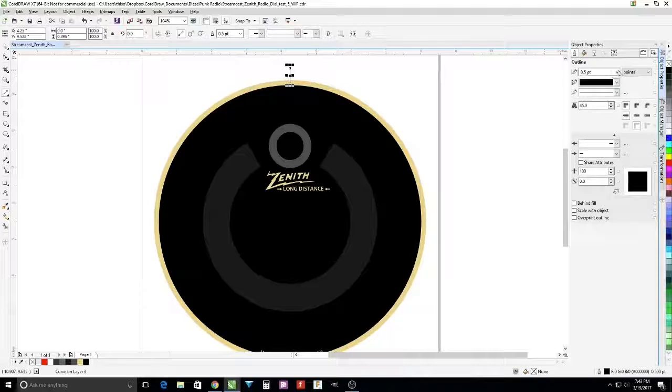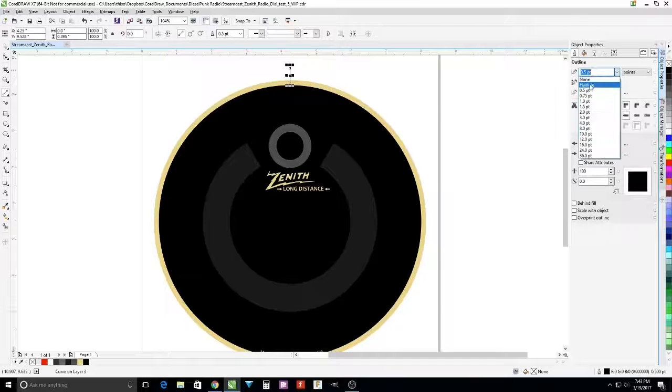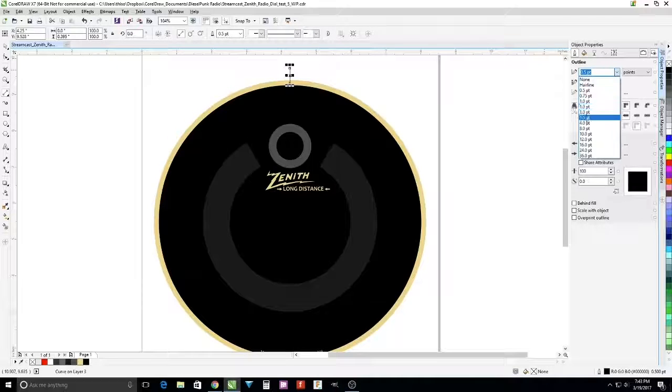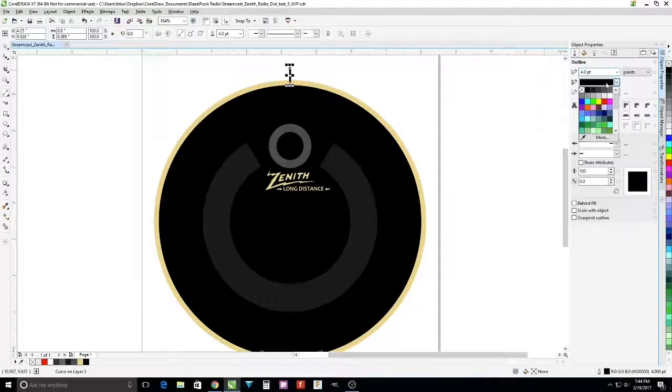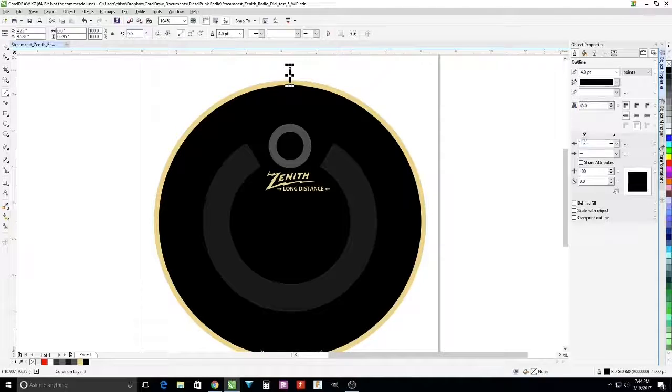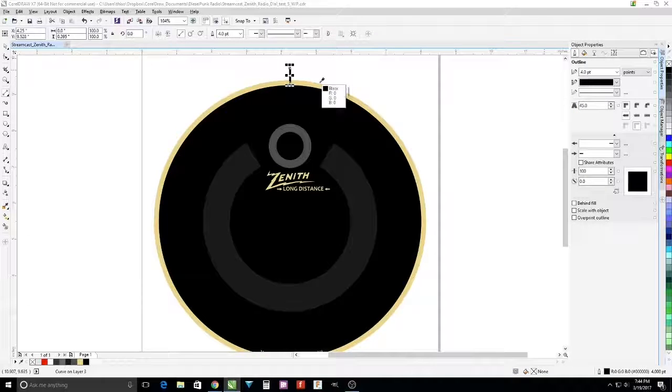I'm going to change the properties of the tick mark and make it a thicker tick mark, four point, and change the color by using the eyedropper.